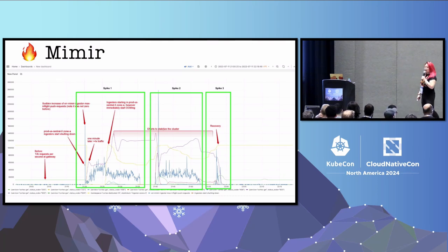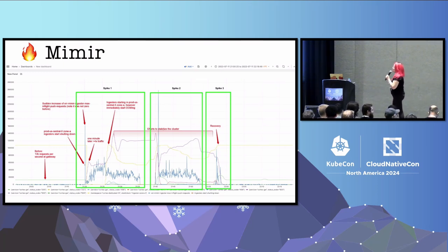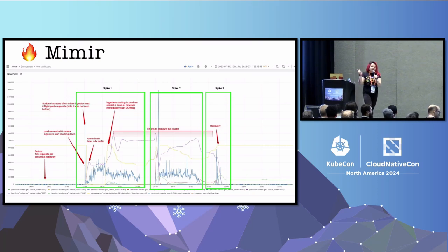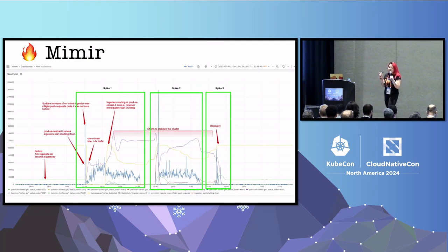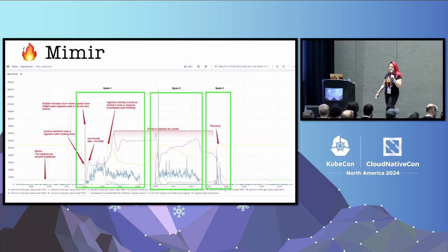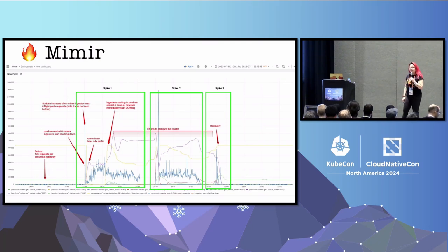This is an actual screenshot of a production incident that we faced at Grafana Labs. This is something that happened to one of our Mimir clusters — a metrics time series database. You can see there are very scary things there. There are three spikes. For some reason, we experienced a surge in traffic. Bad stuff happened. We did the thing of turning it off and on again. That worked a little bit for a while. And then, suddenly, it recovered.